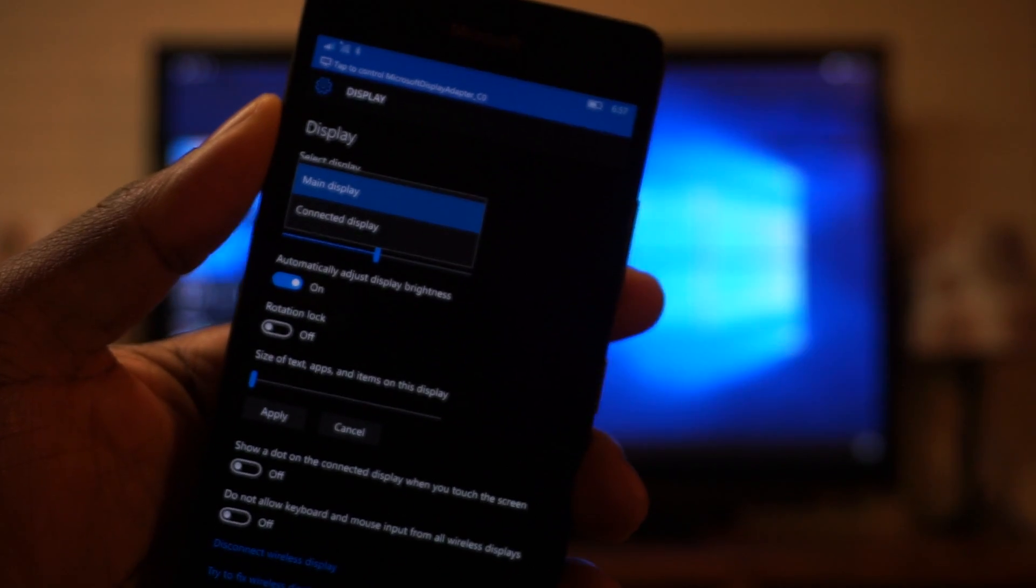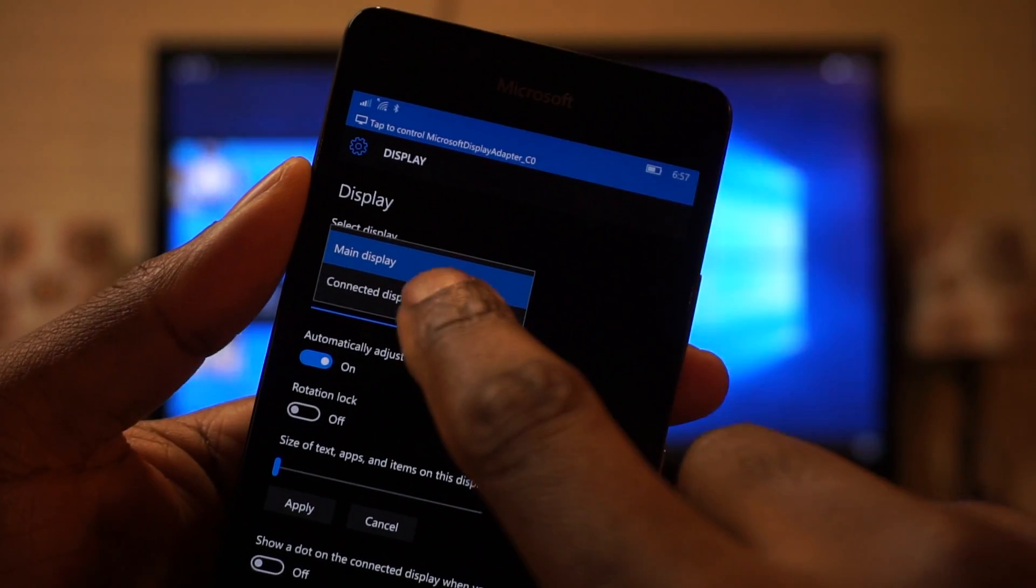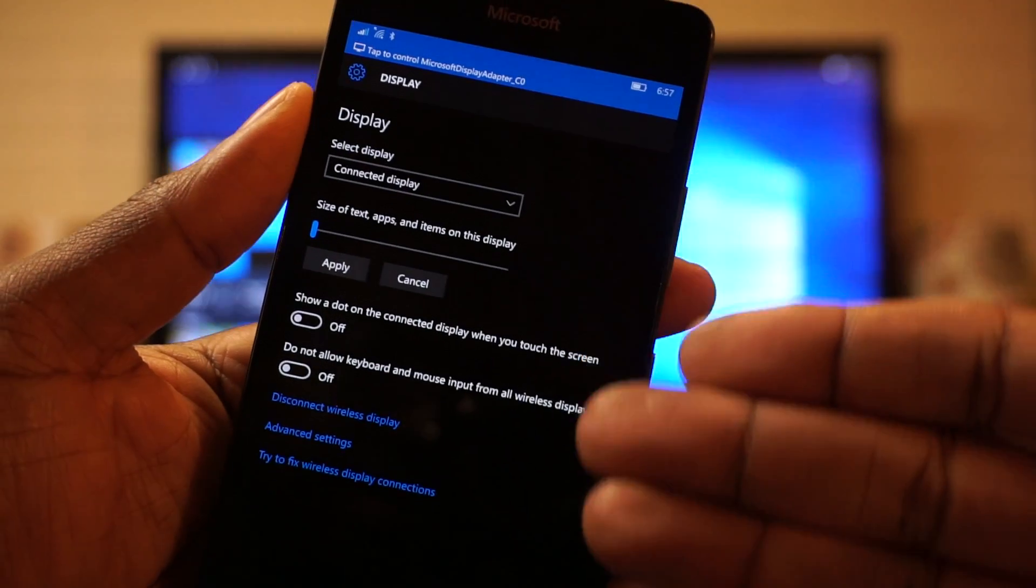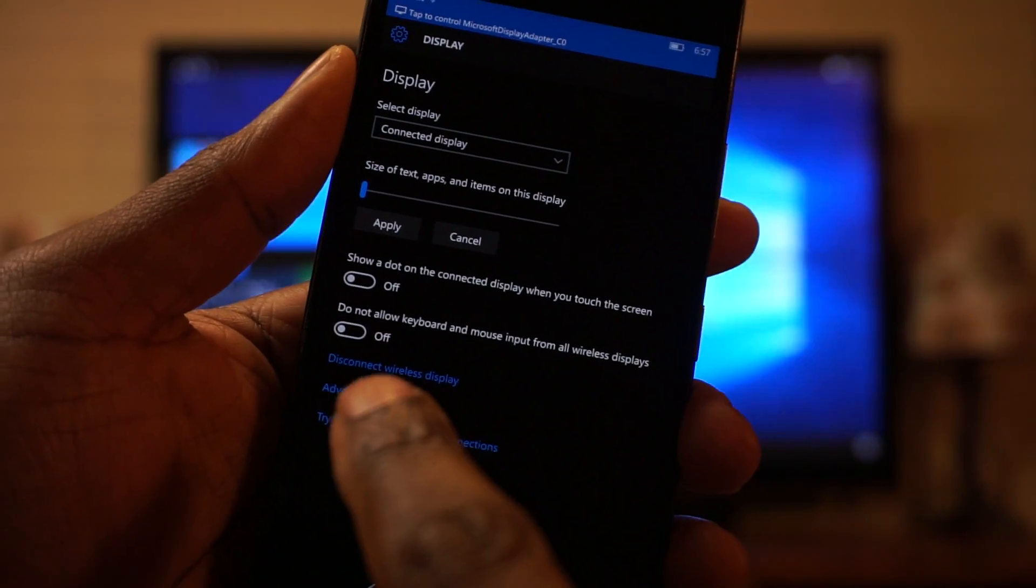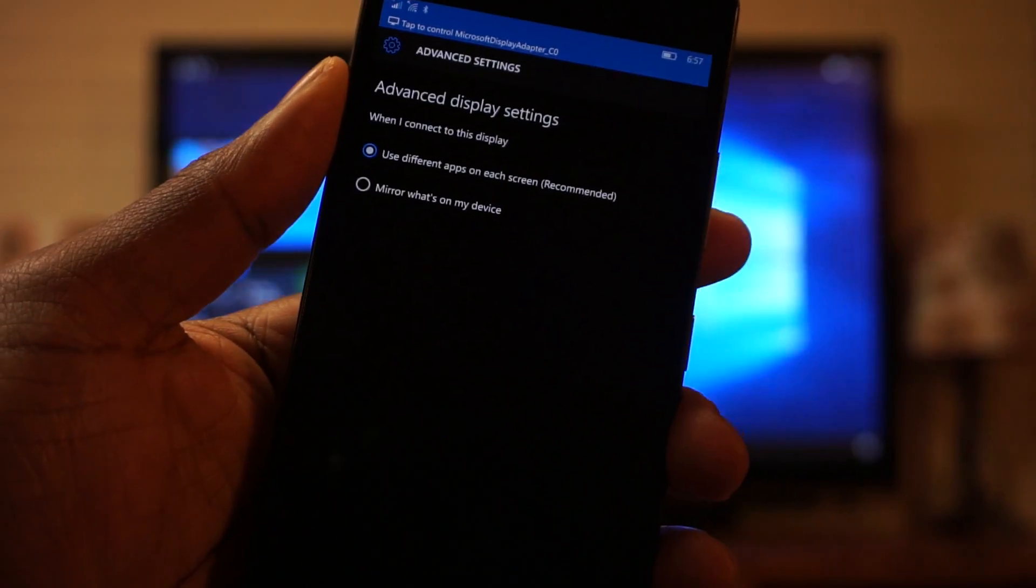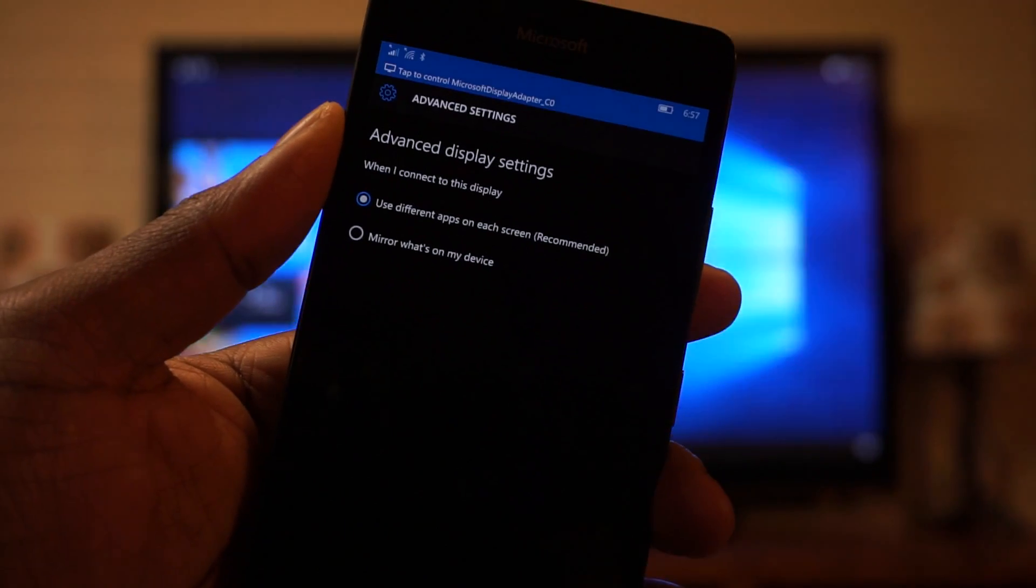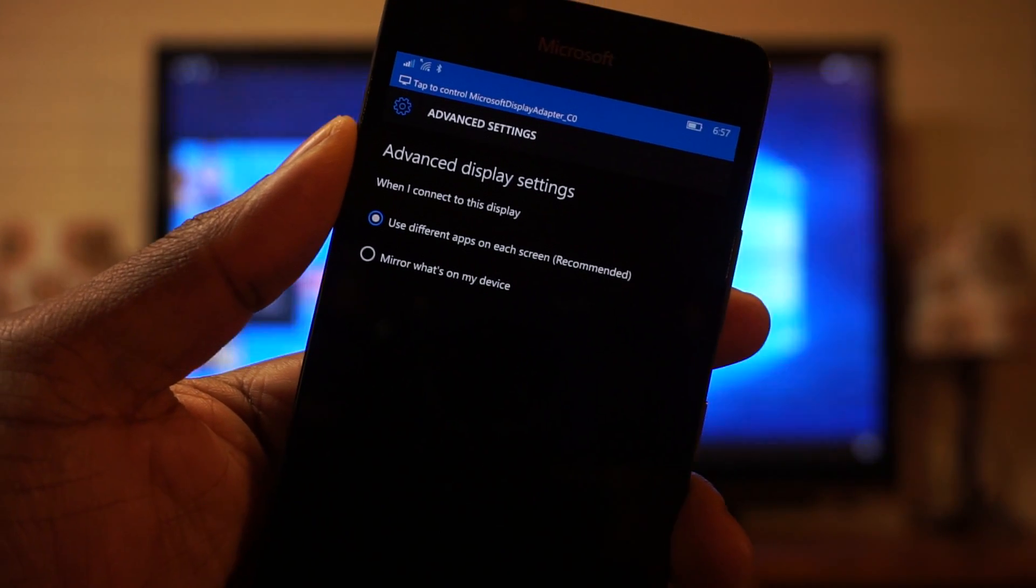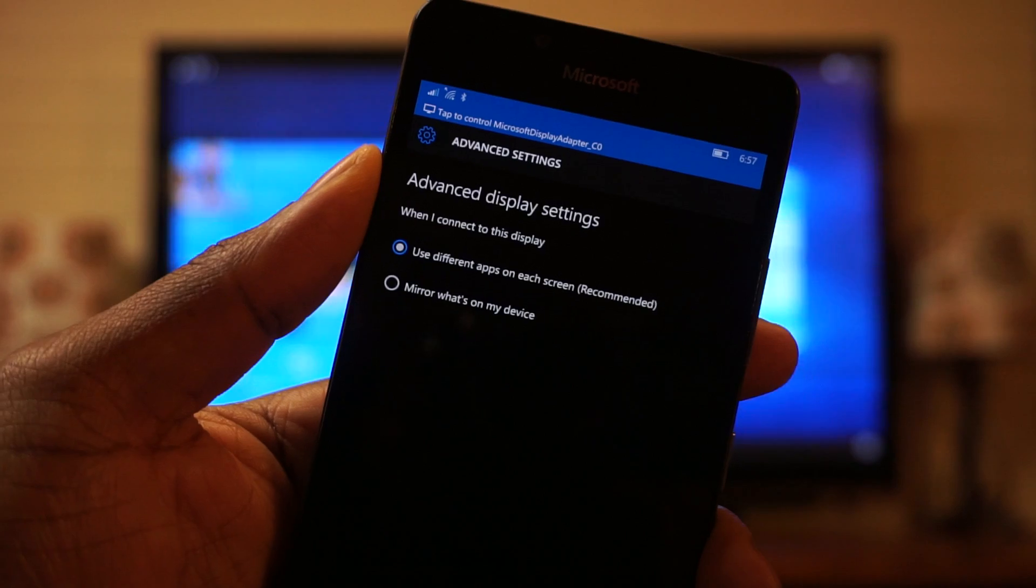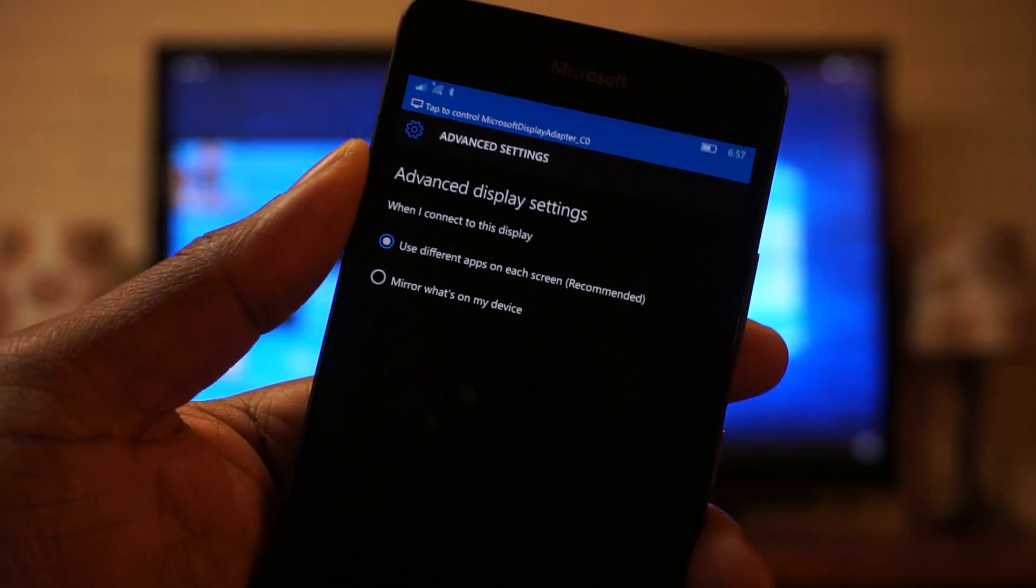So we'll hit the options there, and then select connected display. What this does, it gives you a new set of options. We'll hit advanced settings. And currently, it defaults to use different apps on each screen, which is recommended, because that's the essence of Continuum.